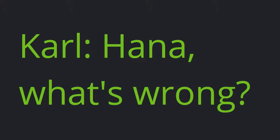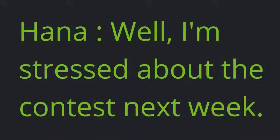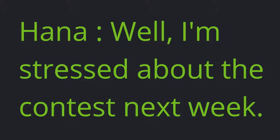Carl: Hannah, what's wrong? Hannah: Well, I'm stressed about the contest next week.